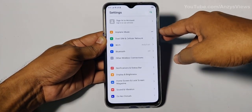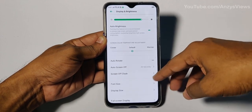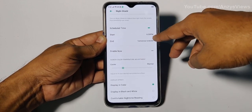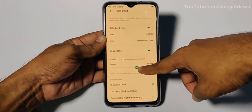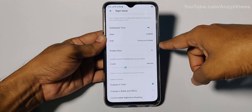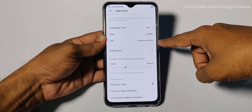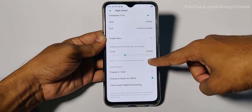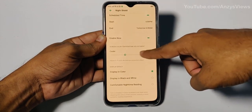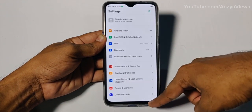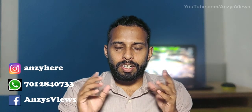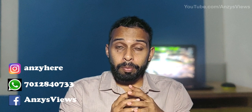Go to Settings, then Display and Brightness. There is also a Night Shield option. You can automatically set a schedule for Night Shield so it activates at a set time to reduce eye strain.